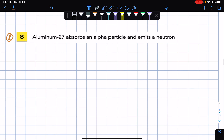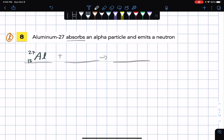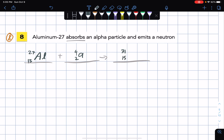For number 8: Aluminum-27 — atomic number 13 — absorbs an alpha particle. We have the chassis: alpha particle written here. 27 plus 4 is 31, so the atomic mass is 31. Atomic number 13 plus 2 is 15. Atomic number 15 is phosphorus in the periodic table.